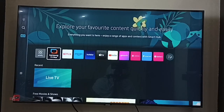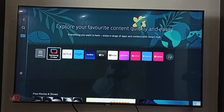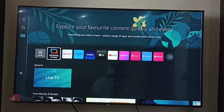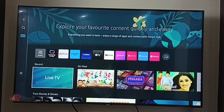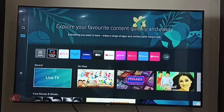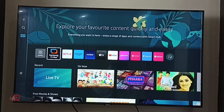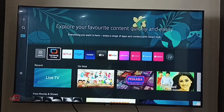Done. Now we can see channels from the Samsung TV Plus app. This is how we can fix that issue. I hope you enjoyed this video — please subscribe, like, and share.